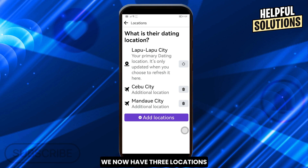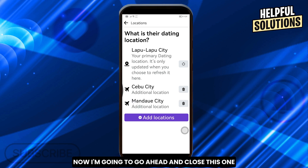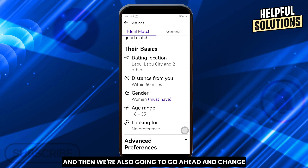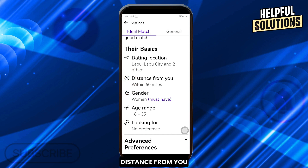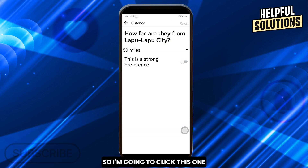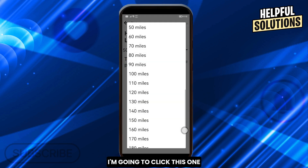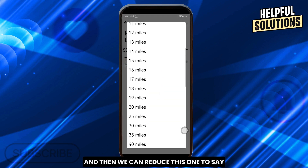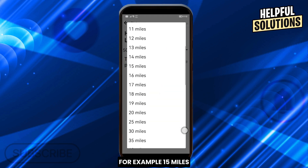As you can see, we now have three locations. I'm going to close this one and also change the distance from you. I'll click this one — it's currently set to 50 miles.